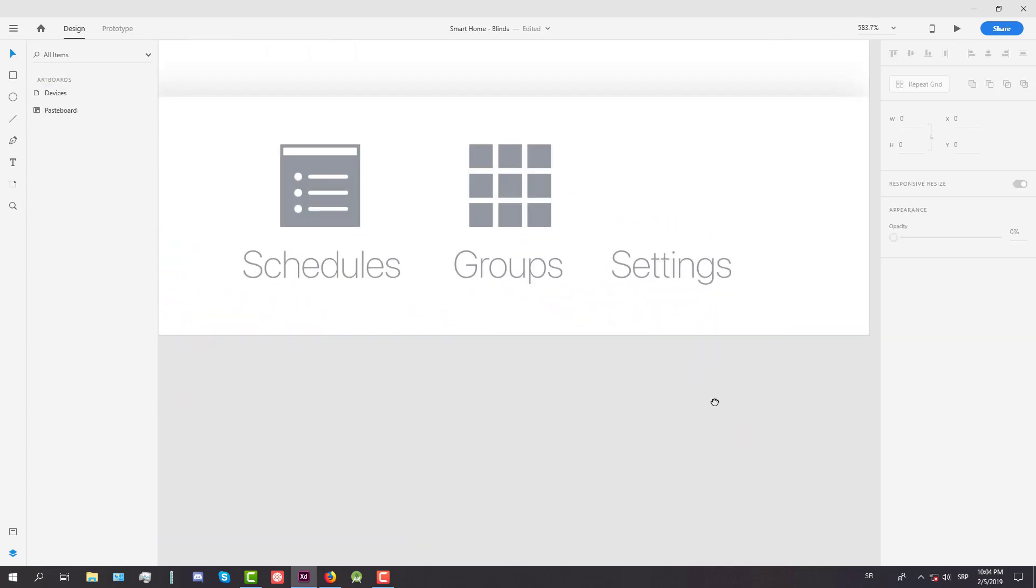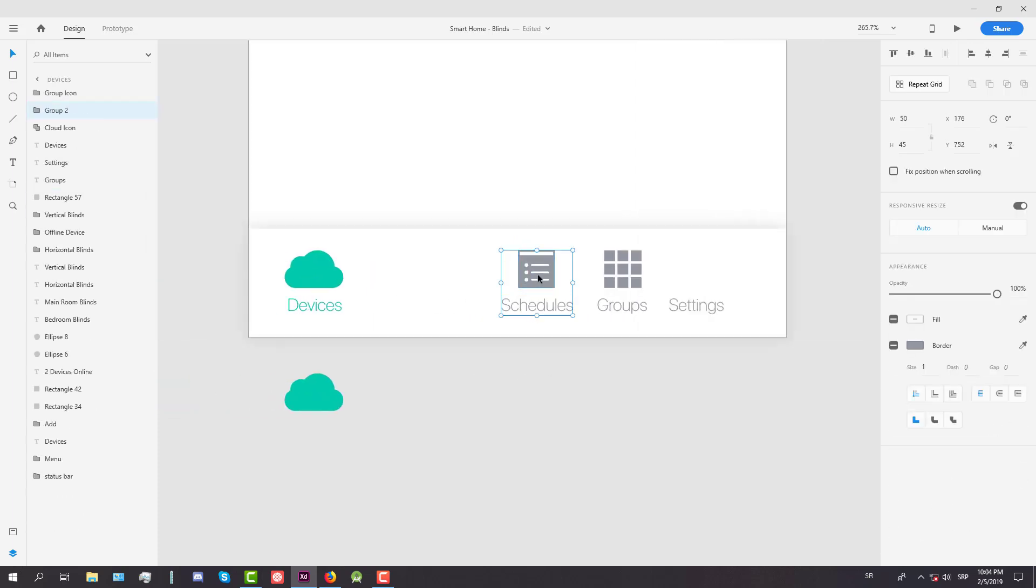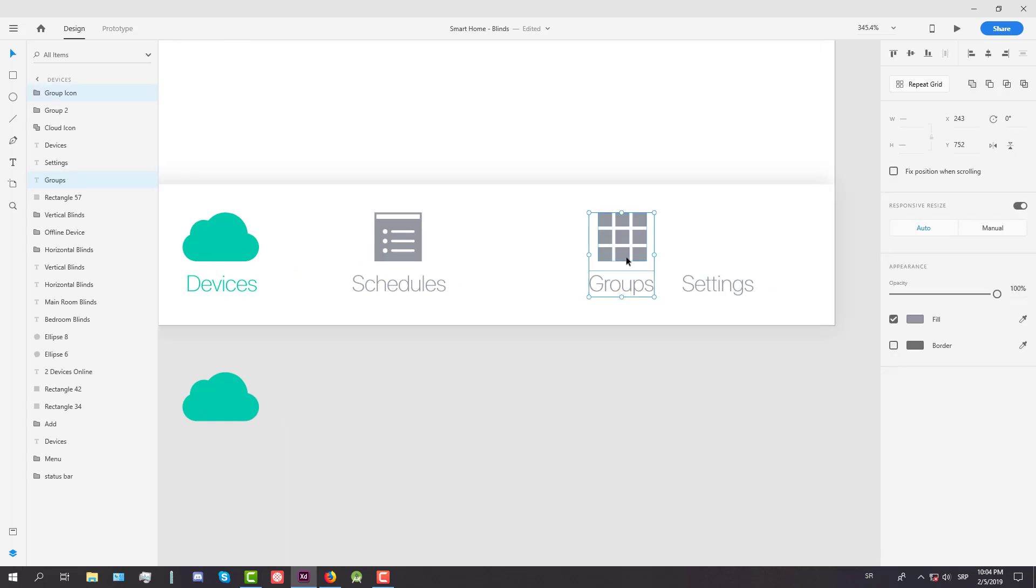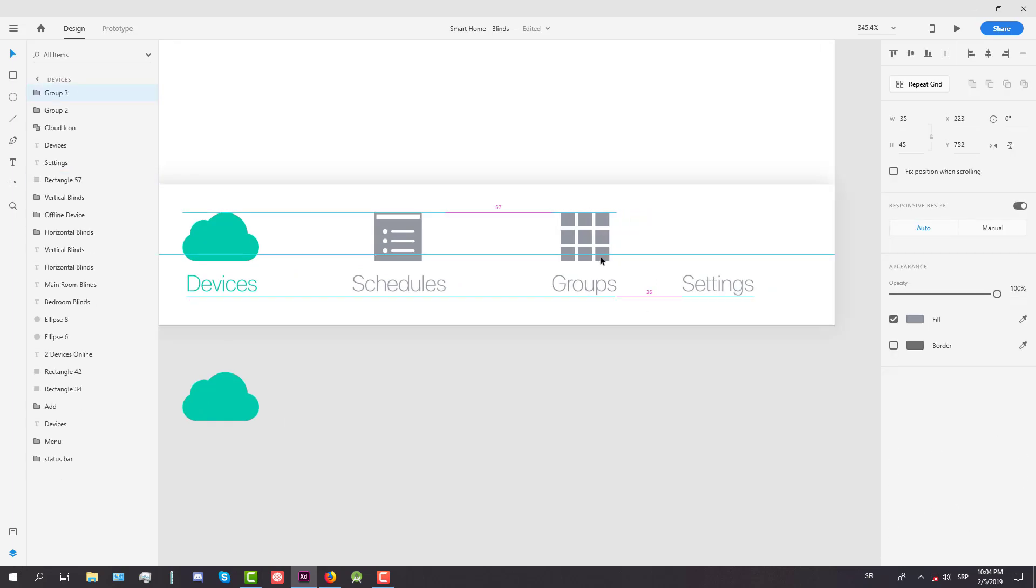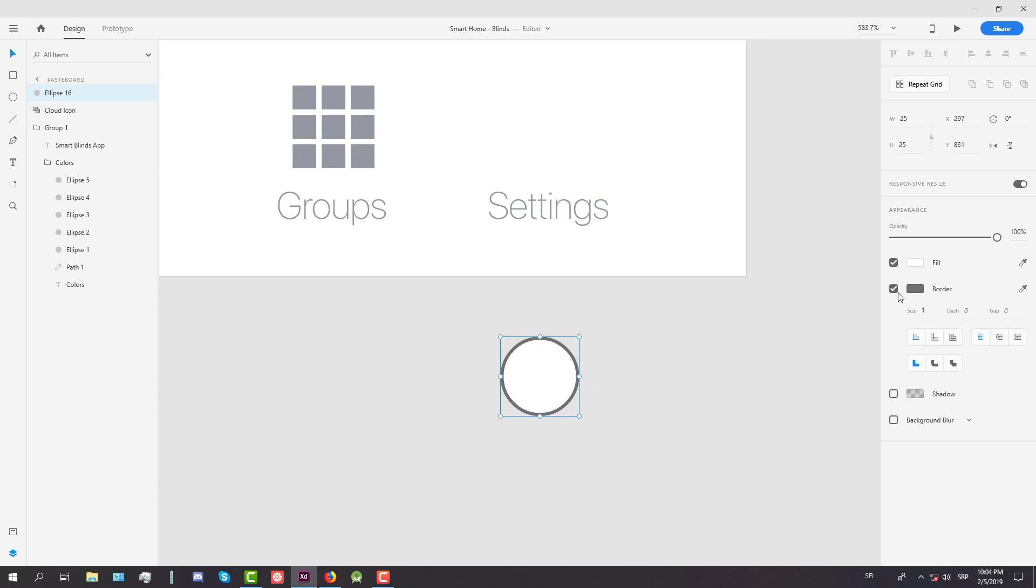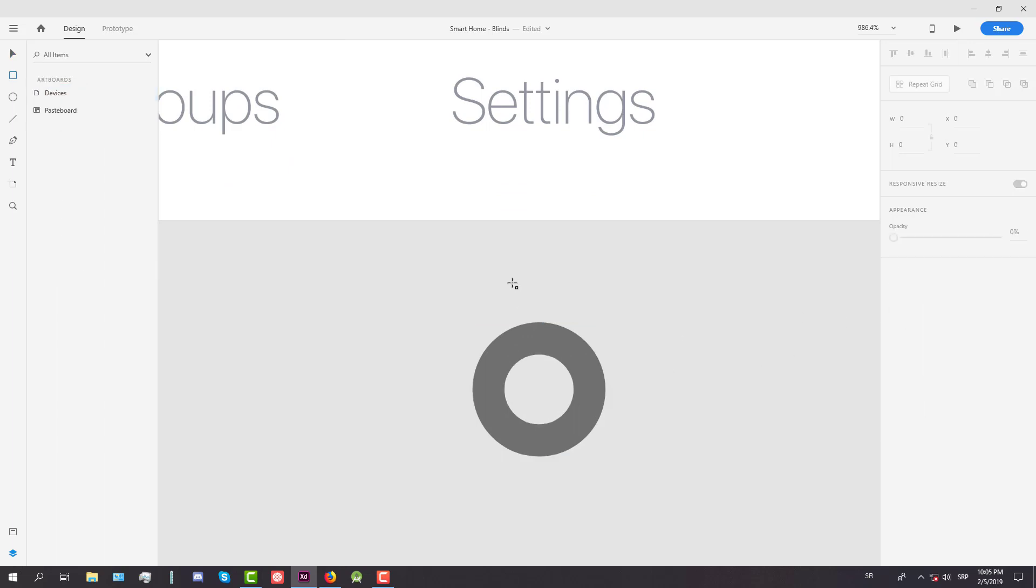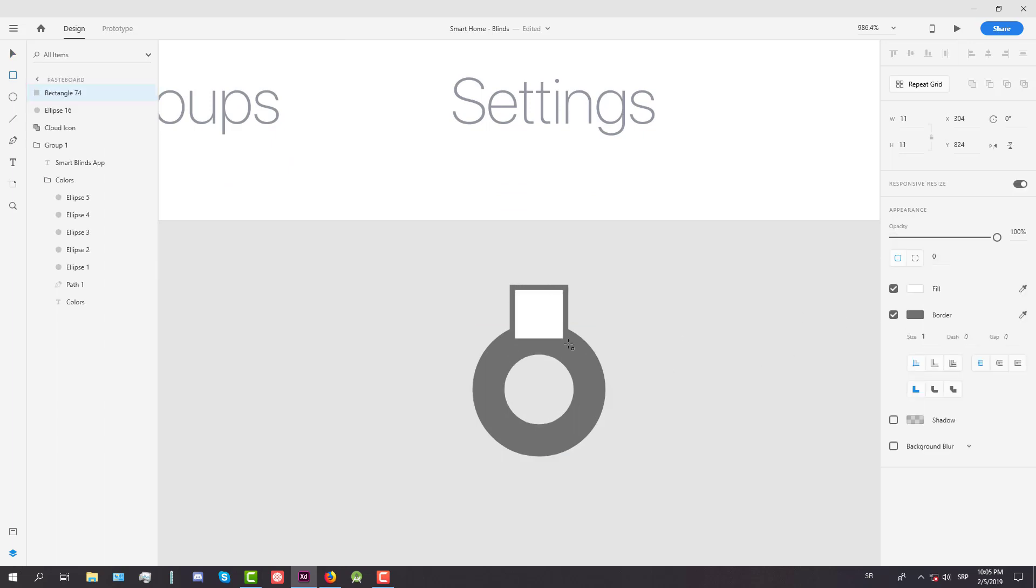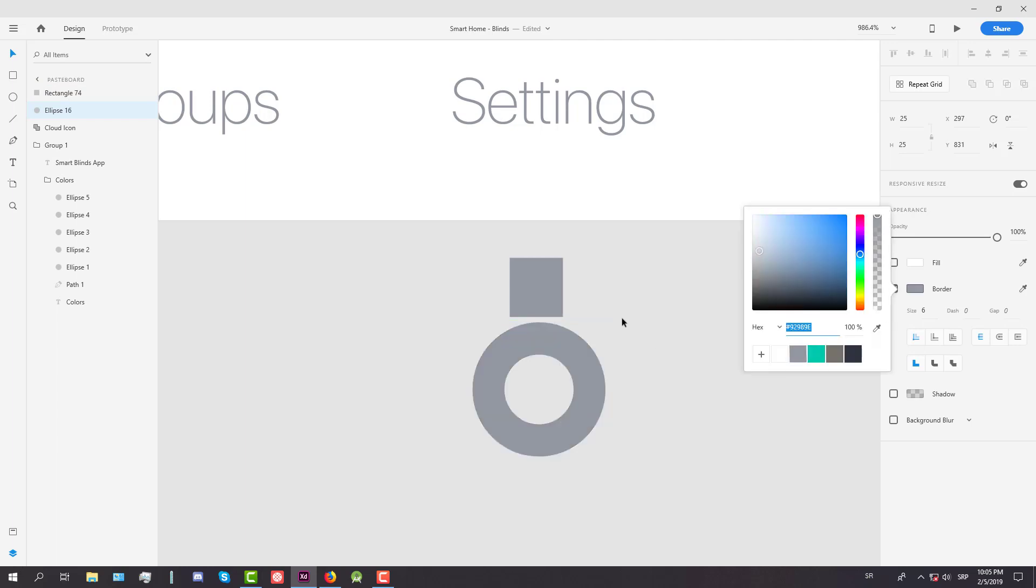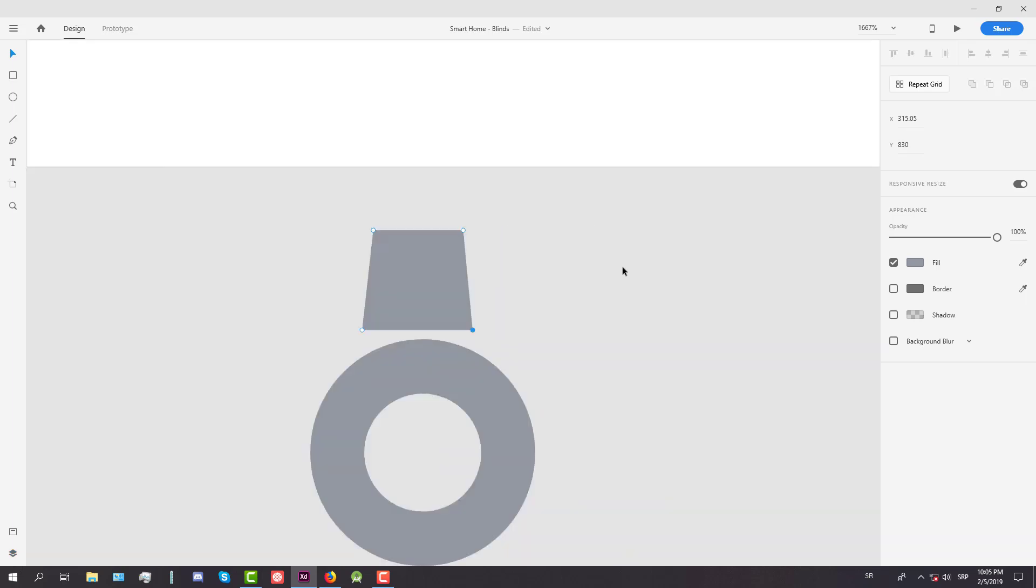And the final icon will be icon for settings. This is a little bit complicated icon but not that much. So now let's move this a little bit and let's start by creating first a circle with border size of five for now or maybe six and create a simple rectangle. So we need to a little bit modify this rectangle.